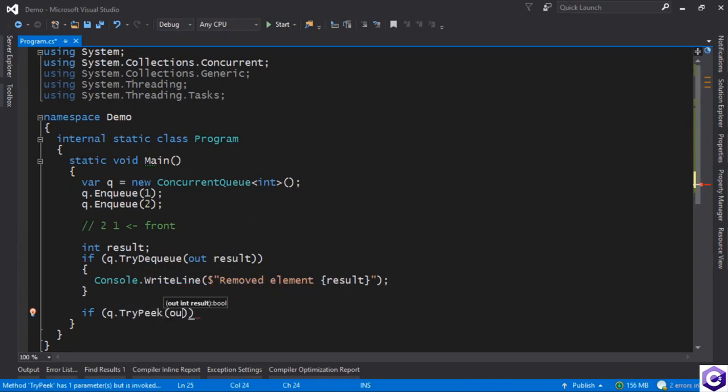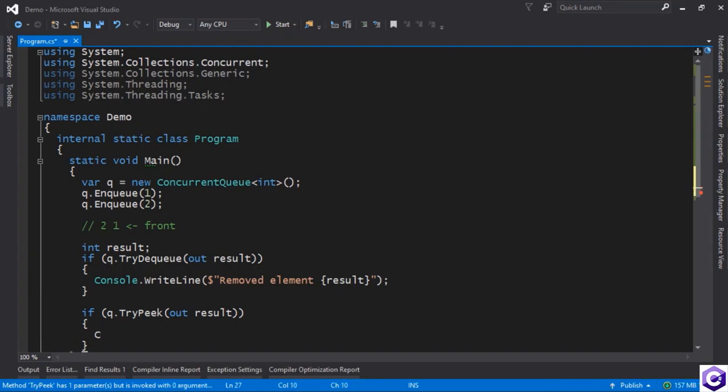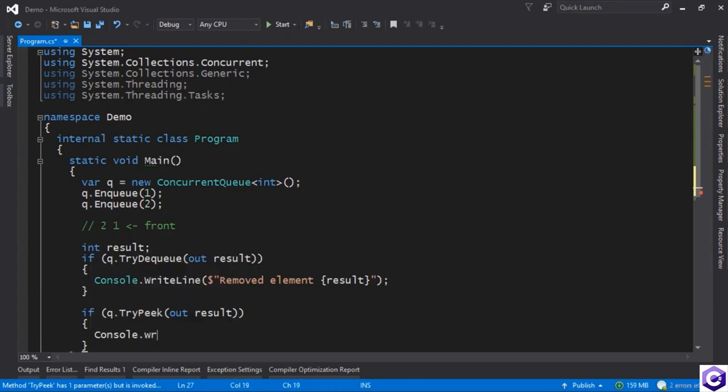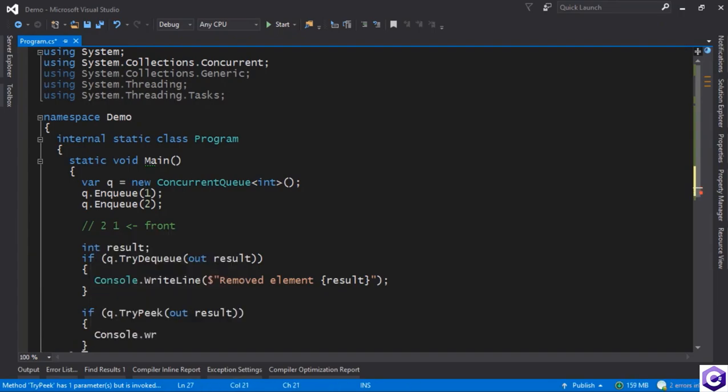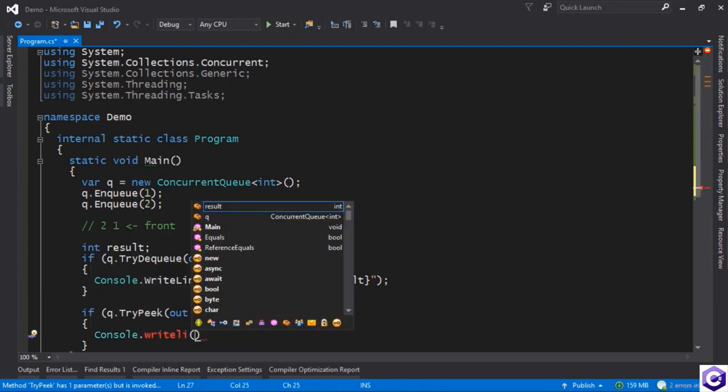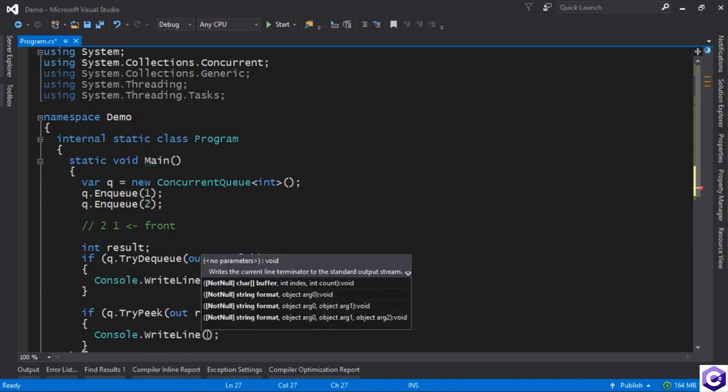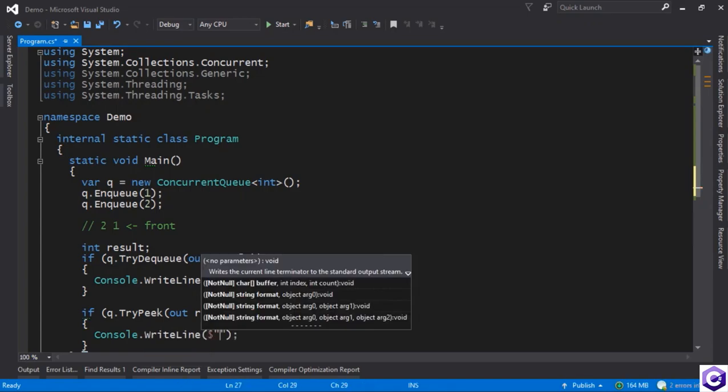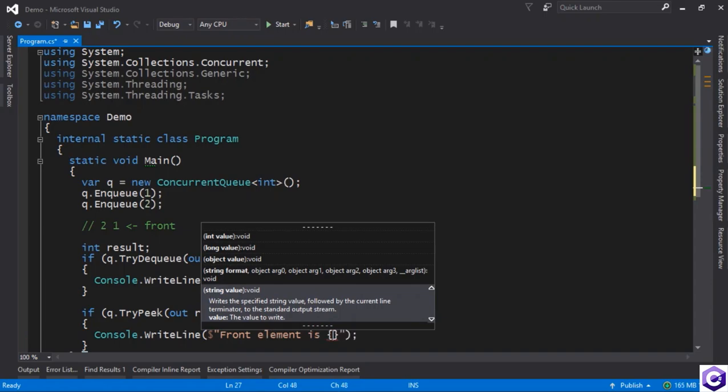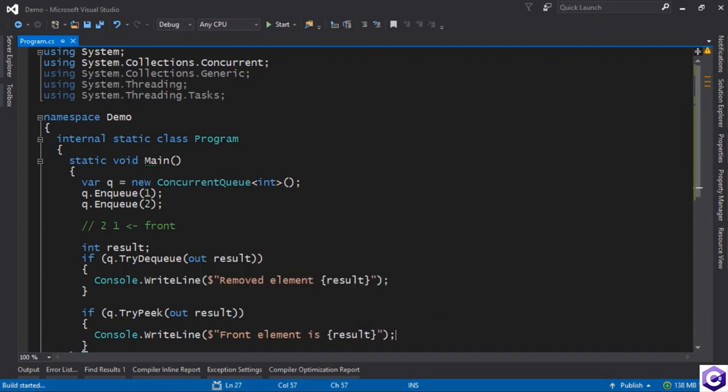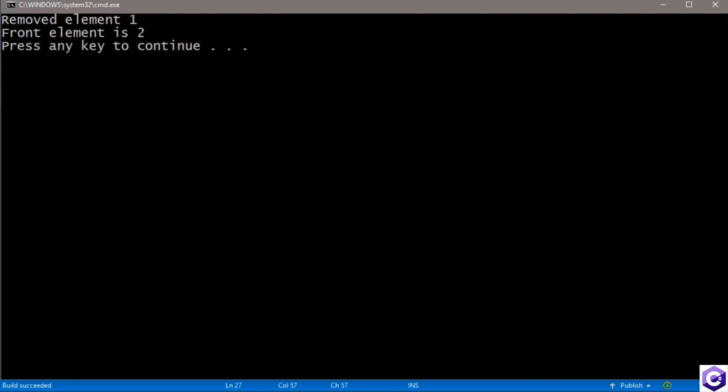out result, then we can say, for example, that this element is in the front of the queue. So front element is result, and we should get it here. And that's exactly what we get. So fairly obvious stuff.